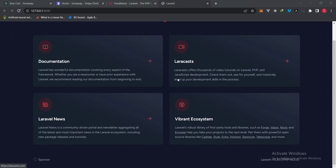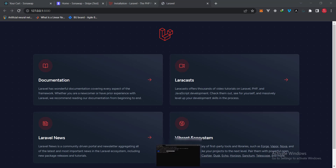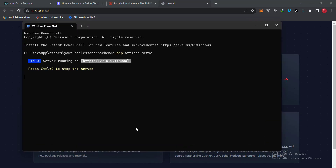Now that we know our Laravel application is up and running and successfully installed, we need to take care of a few things. We need to structure the project folder to accommodate both the front end and the back end. Let's go into our terminal and terminate this command.